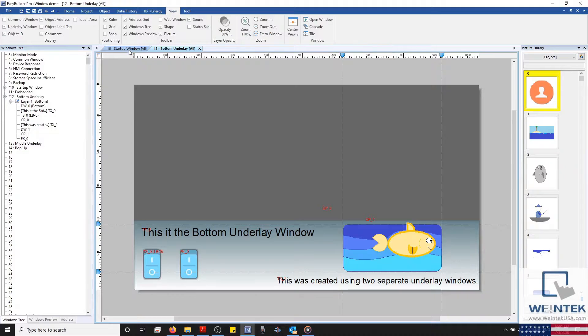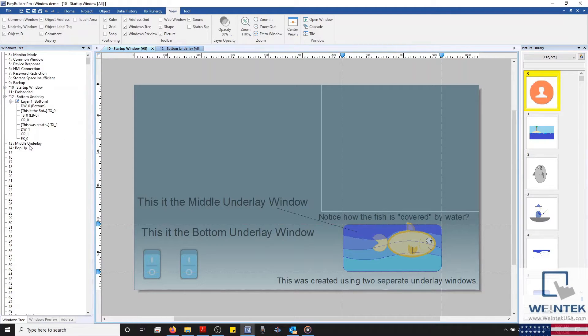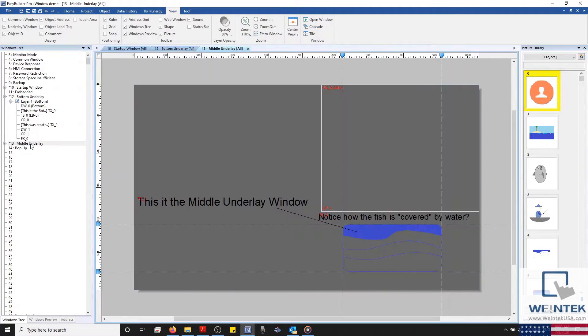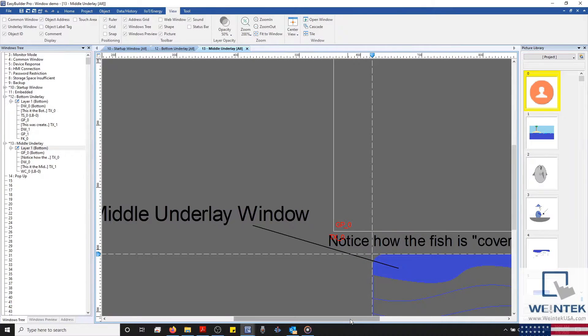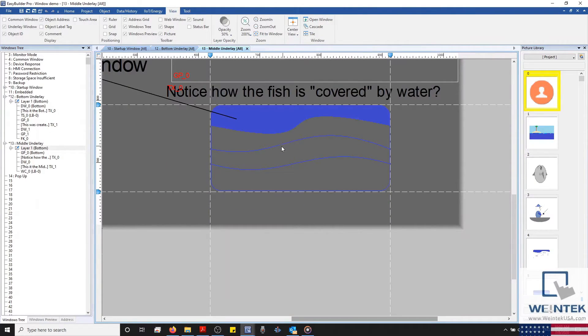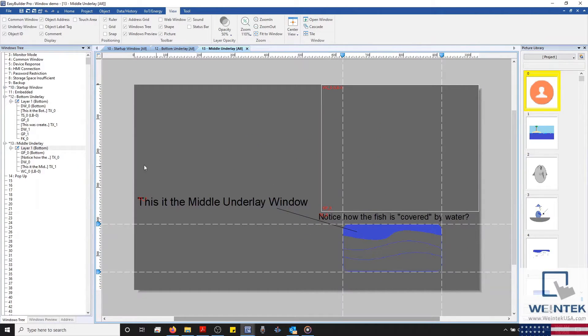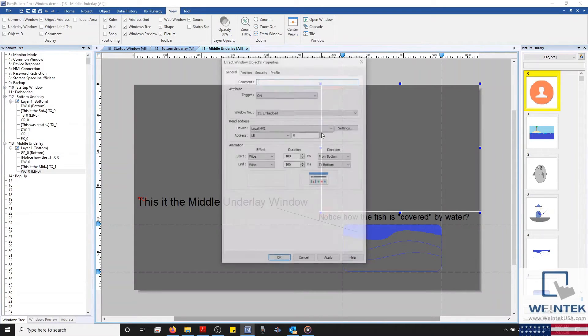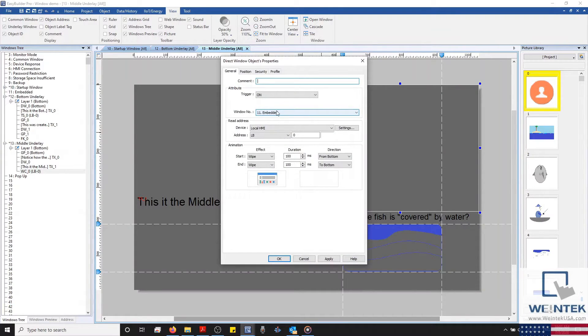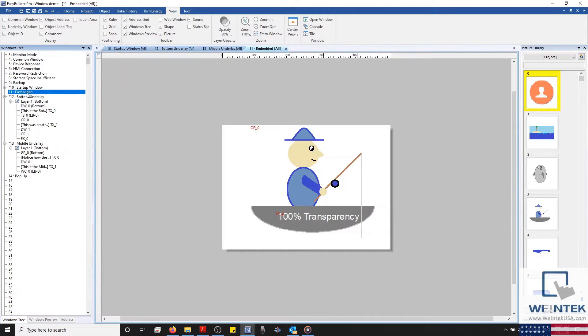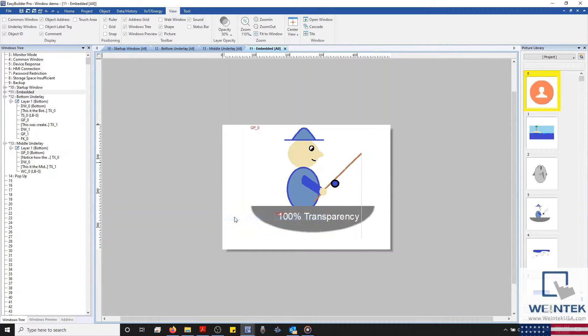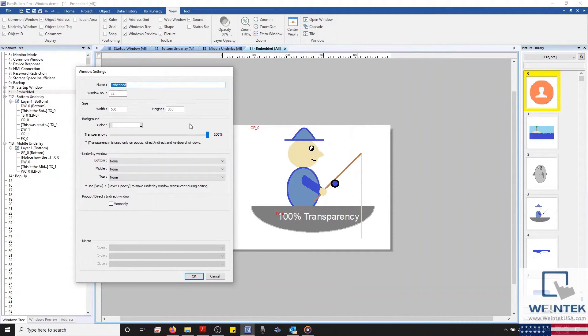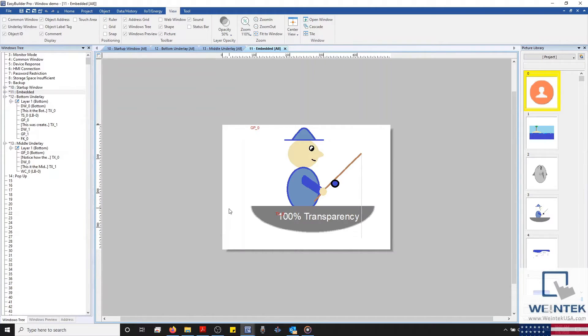I tried to get a little creative with this one, as I really wanted to demonstrate how windows can be layered in EasyBuilder Pro. And you might have noticed that our little fish on the home screen appears to be covered by water. To accomplish this, I used window 13 as our middle underlay window, and placed our water graphic in the same location as our fish. And you'll also notice that I've placed our embedded window on this page as well, which will display window number 11. Selecting window 11, you'll notice our fisherman. And what's really special about this window is that our background will completely disappear, thanks to a special feature on our CMTs that will allow us to set transparency on our pop-up and embedded windows. This can be configured in our windows settings menu.